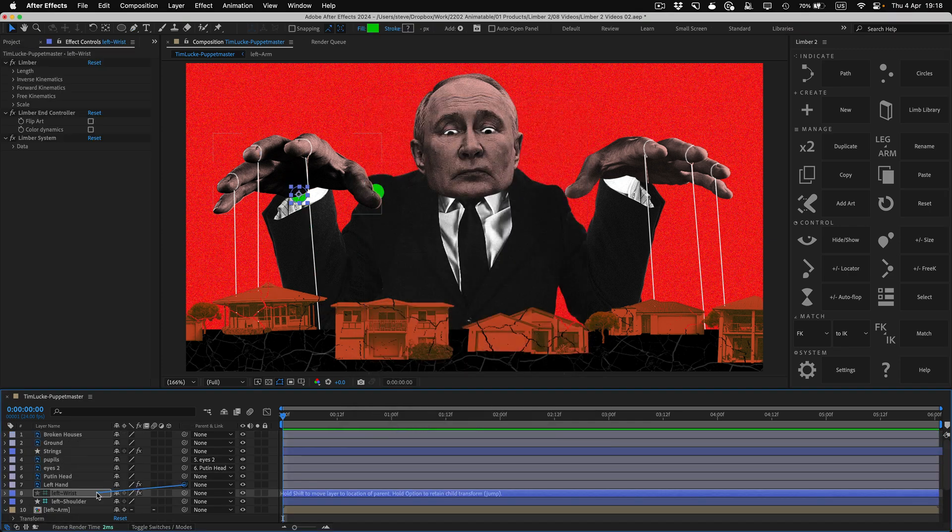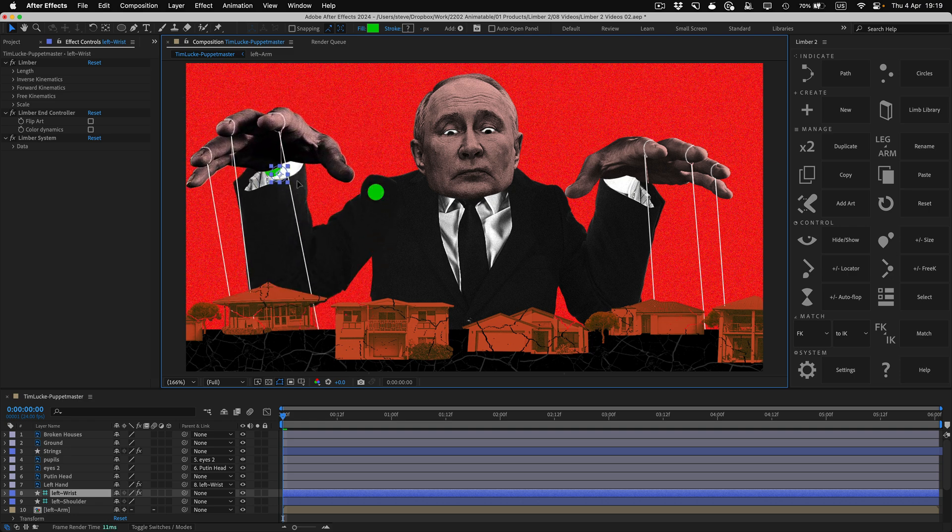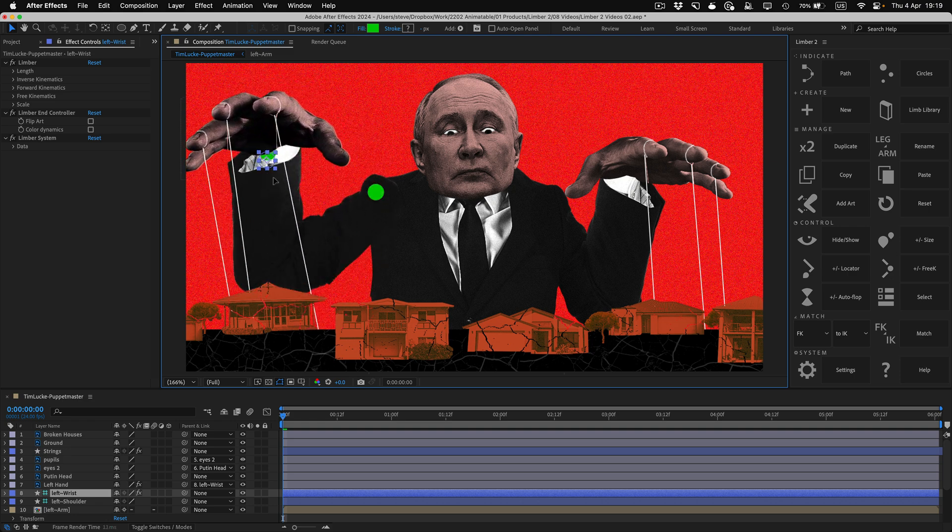Pre-comp limbs embed any kind of art inside a pre-comp, which becomes the limb itself.